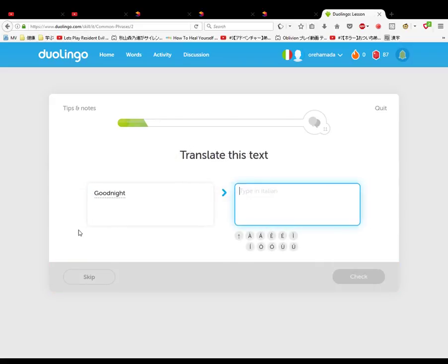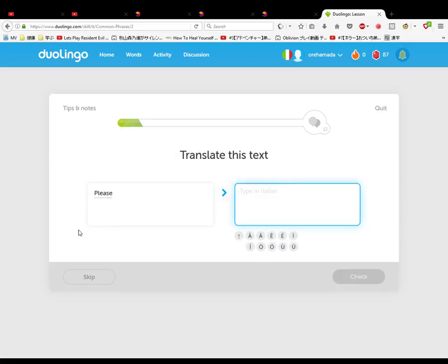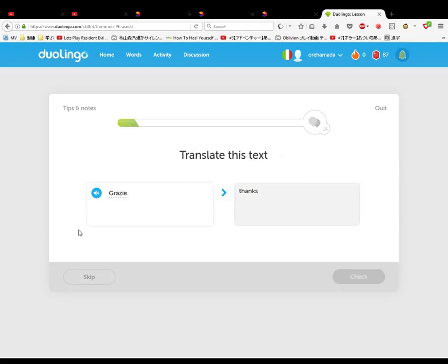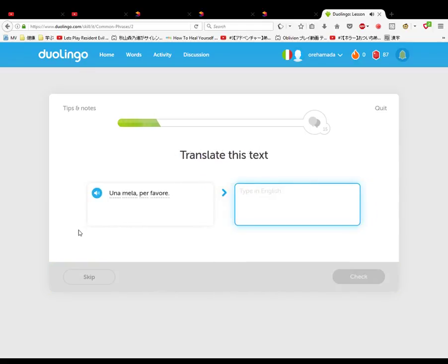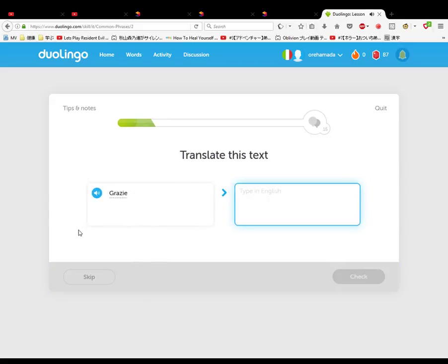Arrivederci e buonanotte. Arrivederci, buonanotte. Grazie, grazie. Buonanotte, good night, good night. Una mela per favore, one please, one something for me. Thank you, yes please.